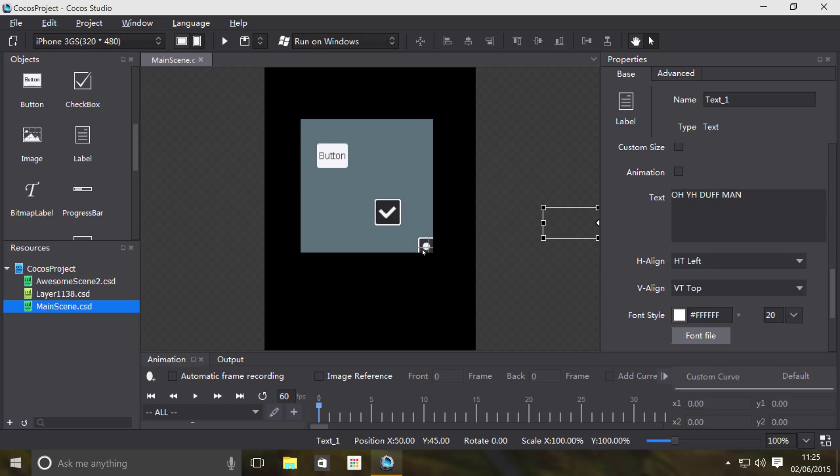So we haven't showed you how to actually access your page view within your project, be that Cocos 2DX or Cocos 2DJS, but don't worry, there will be a link in the description to our Cocos API guide which shows you how to access it using code. The reason we're not showing you in this video is because it's not actually part of Cocos Studio because Cocos Studio doesn't support coding.